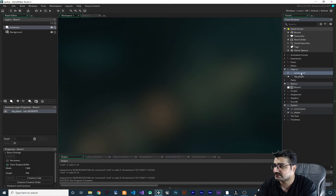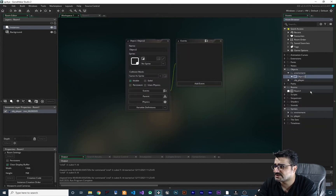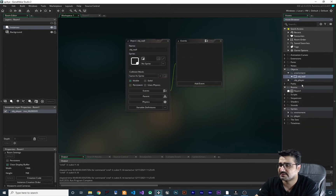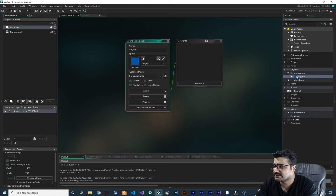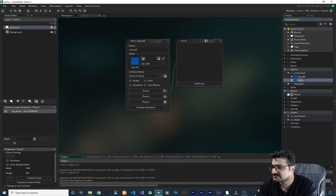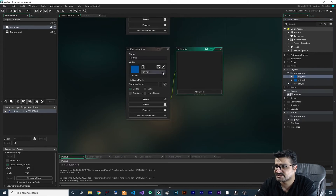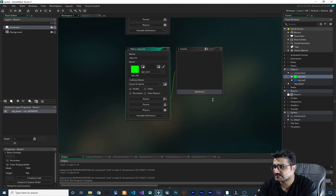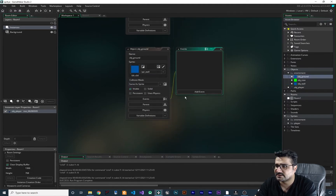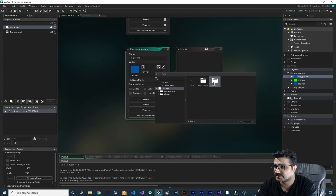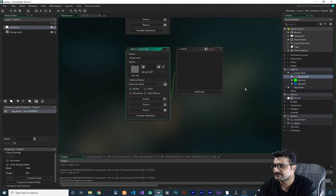Now let's create a group called 'environment' and right-click on it to create an object for our wall. Give it a sprite of our wall. Let's duplicate it with Ctrl+D, call this one 'tree', and change its sprite to our tree. Again Ctrl+D to duplicate — call it 'ground', double-click to open it, and change its sprite to our ground. Now we have objects for our ground, tree, and wall.